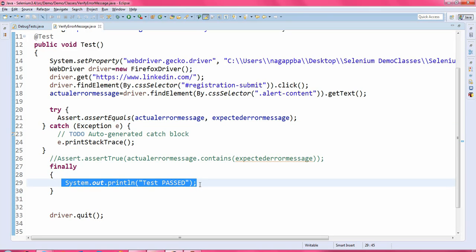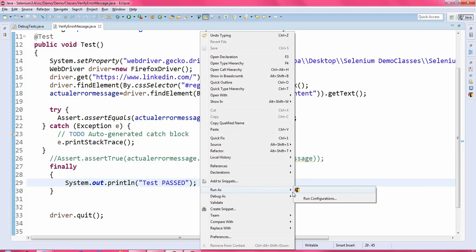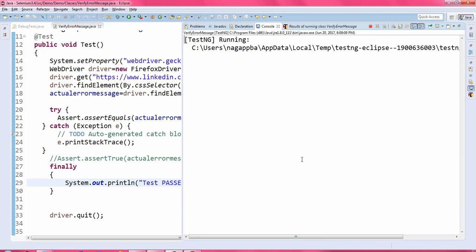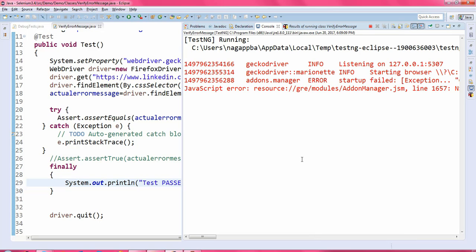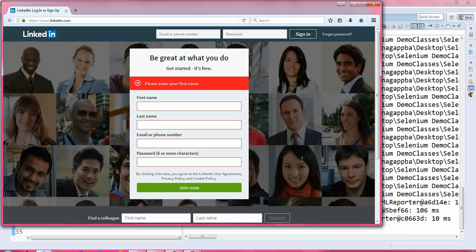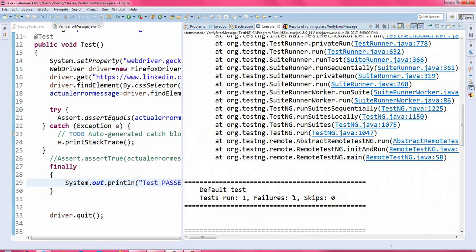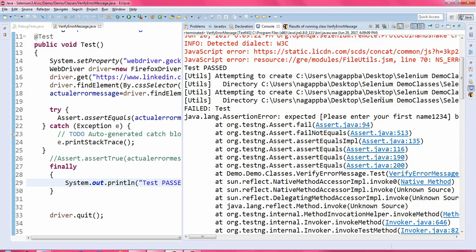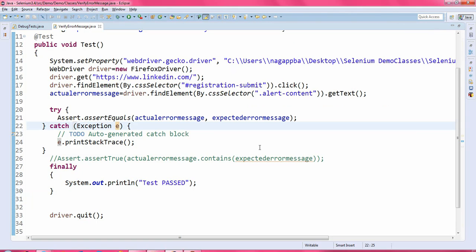Now even if the assertion statement fails, it will still execute the System.out.println statement in the finally block. Let us run this test. It logs the error and then executes the statements in the finally block. The result shows it got failed because the expected and actual error messages are not matching, but 'Test Passed' is now printing because we are handling the exception. That's how you verify error messages in Selenium WebDriver.